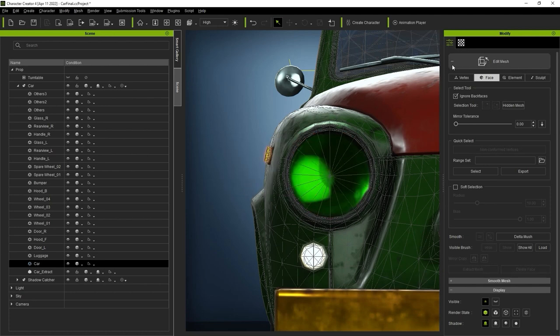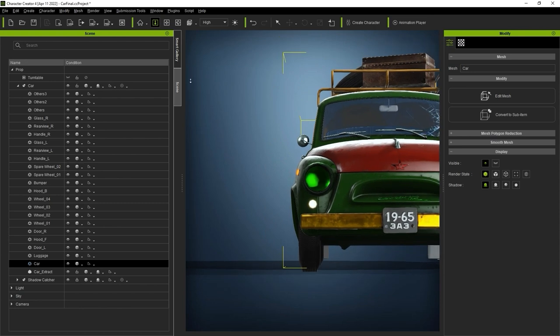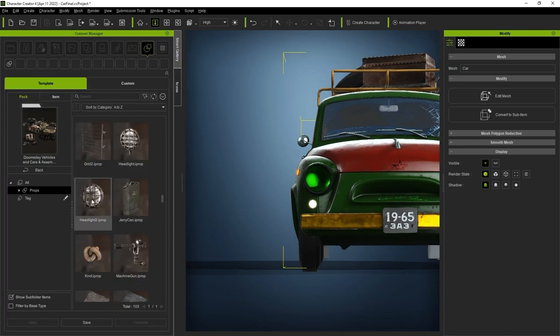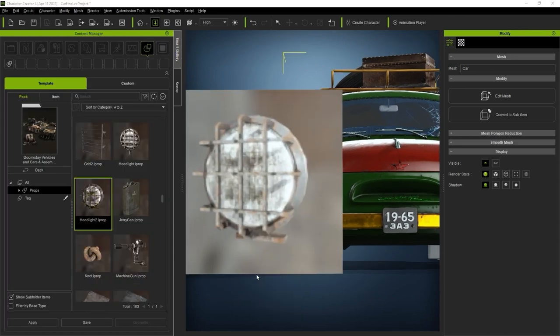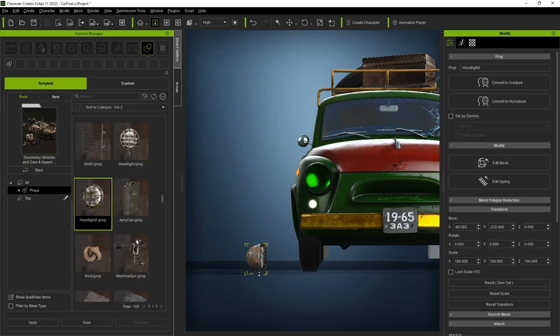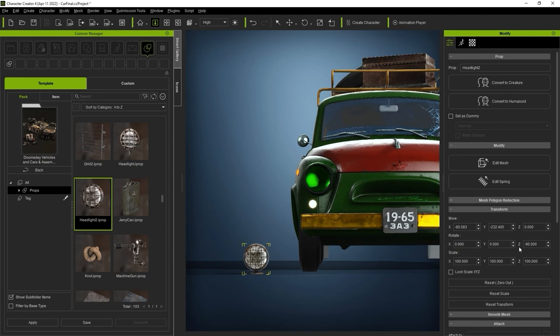From there, we can go to the Content Manager and find another headlight type to add to the scene, and get it into the right position by using the Transform Gizmo.